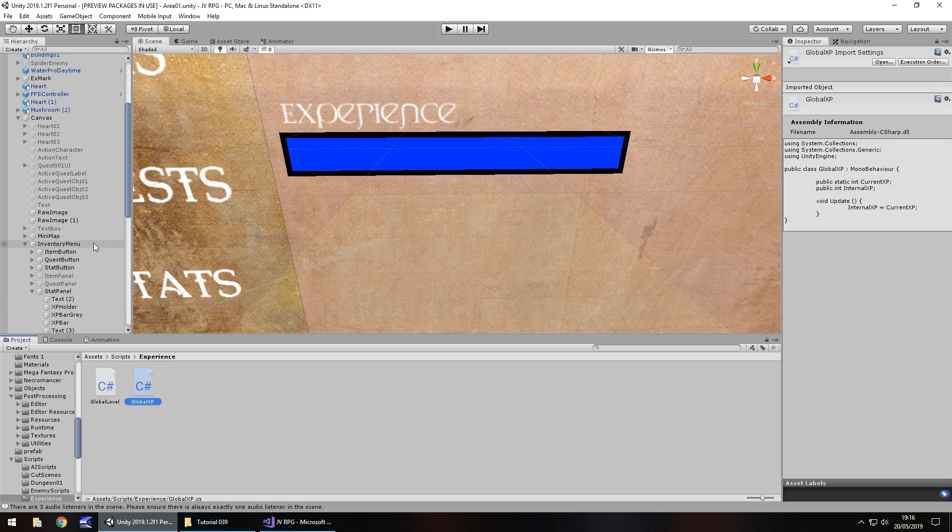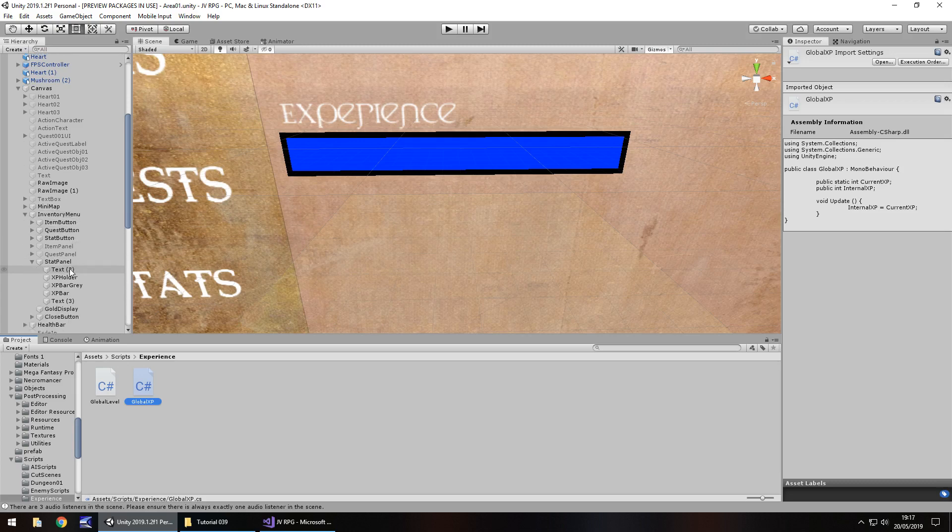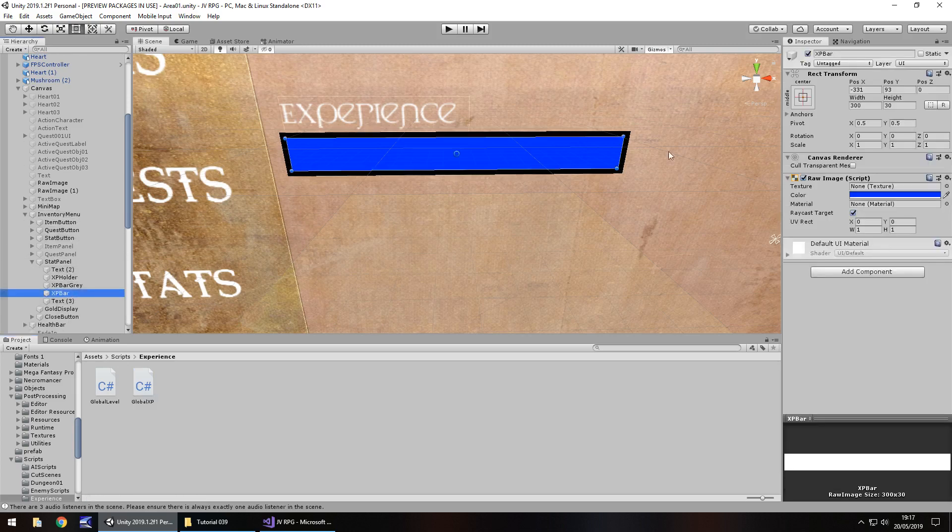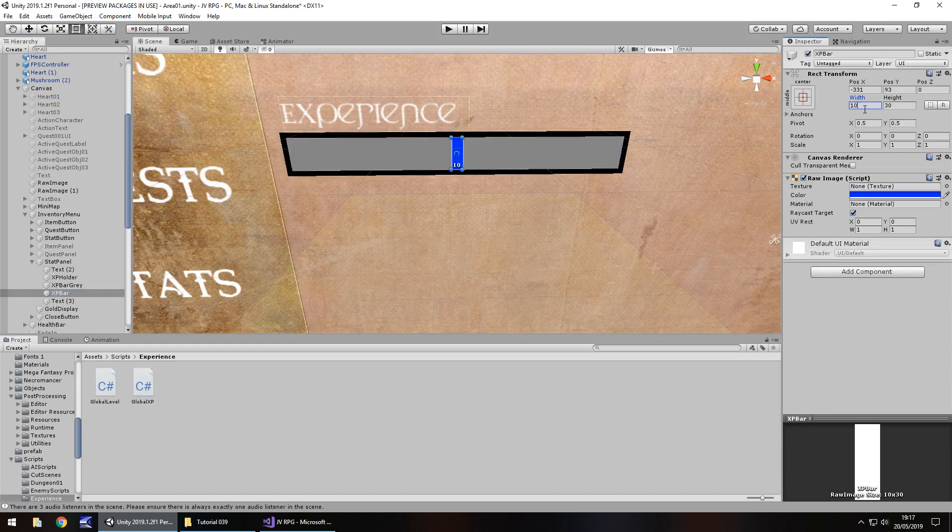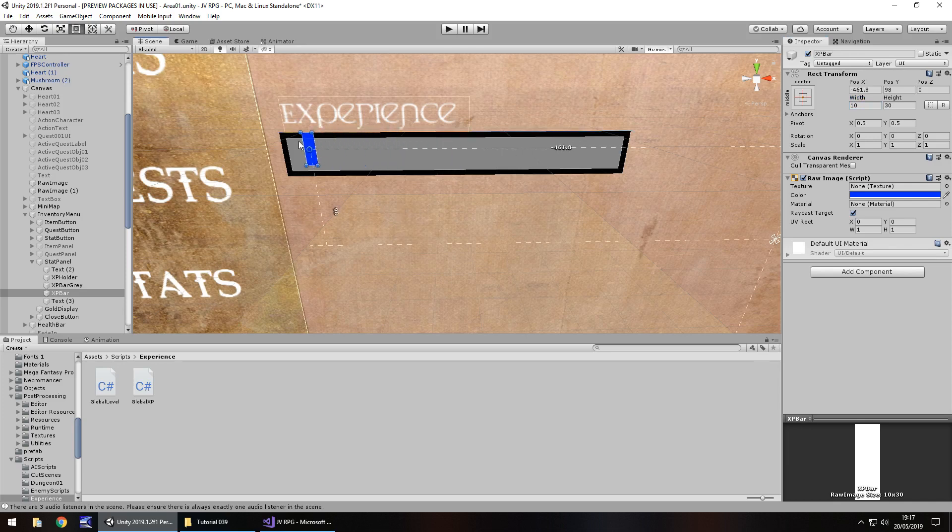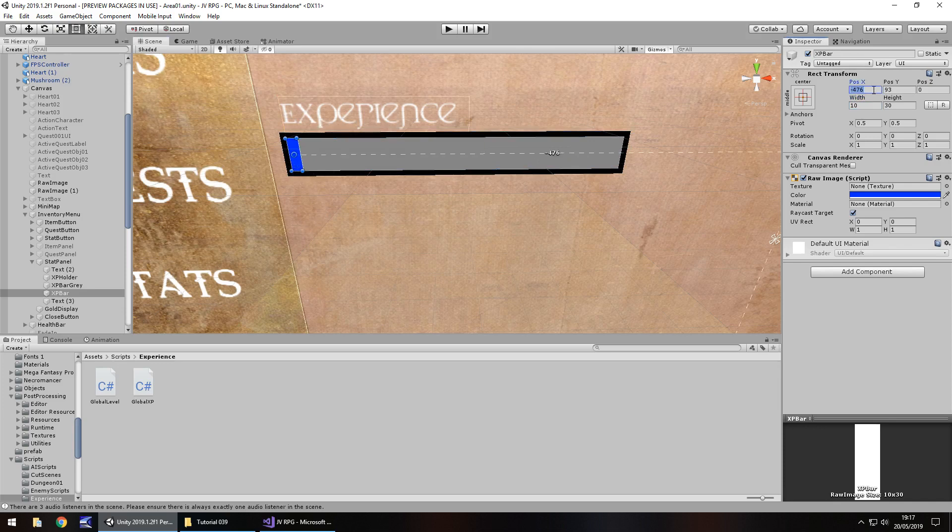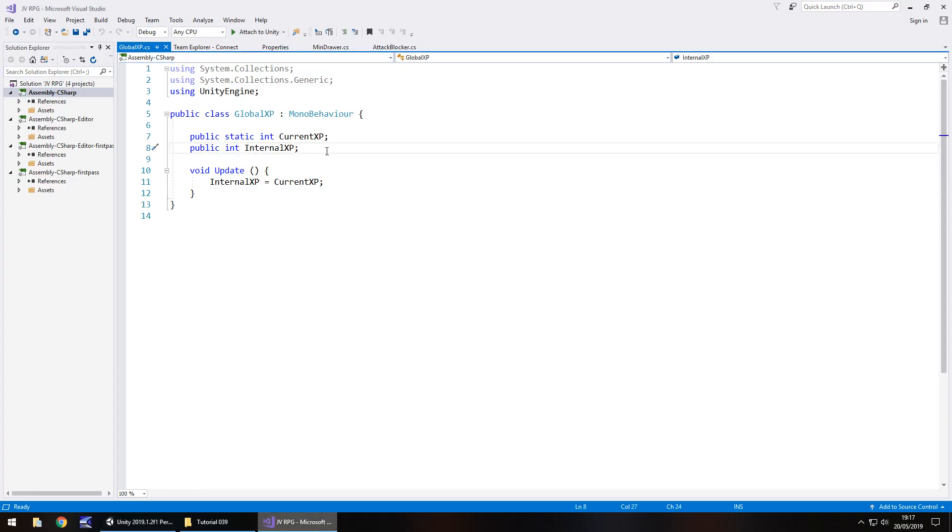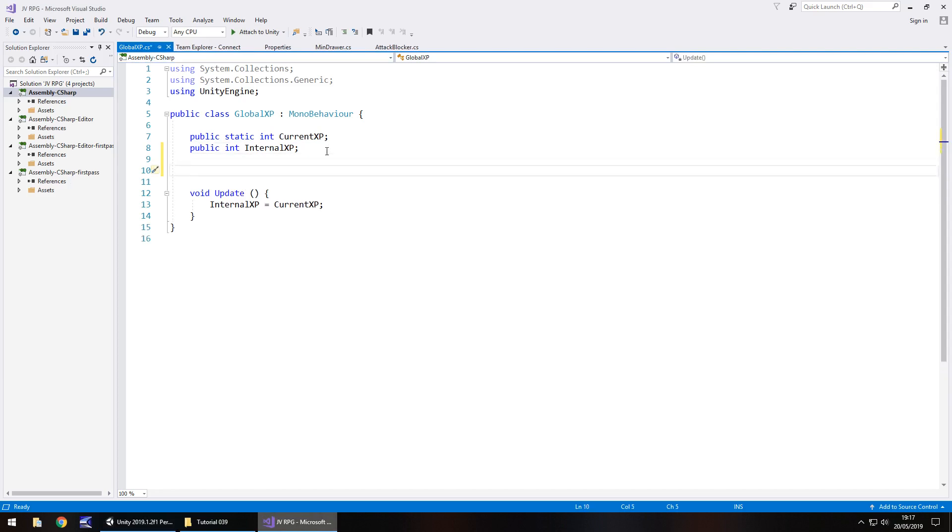For those who follow the series, you'll have noticed we've changed my version to 2019.1. Obviously a couple of things may be different if you're following an older version or in the future using a newer version, but everything should be relatively the same. Here we are global XP. This is how we're going to make our experience bar change. First things first, I'm going to have the experience start at 10 for now so we can see what exactly is happening.